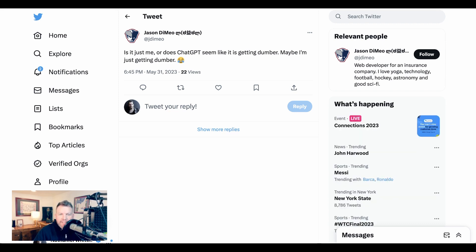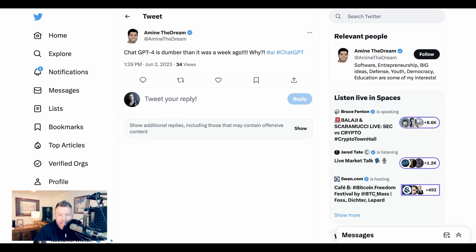Jason DeMeo tweets, 'Is it just me, or does ChatGPT seem like it's getting dumber? Maybe I'm just getting dumber.' TheDream writes, 'ChatGPT-4 is dumber than it was a week ago. Why?'